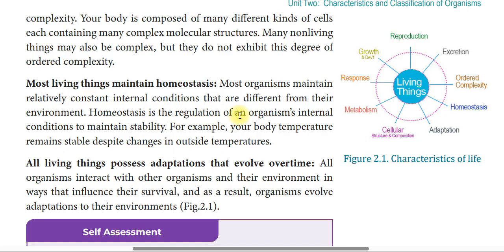Homeostasis is the regulation of an organism's internal condition to maintain stability. For example, your body temperature remains stable despite changes in the outside temperature.